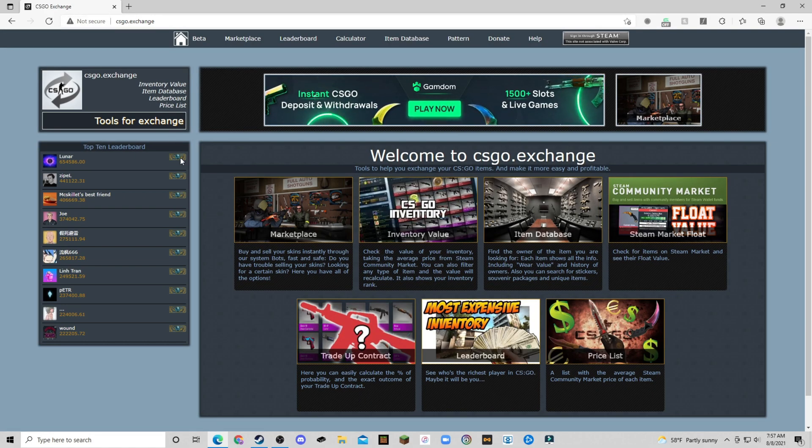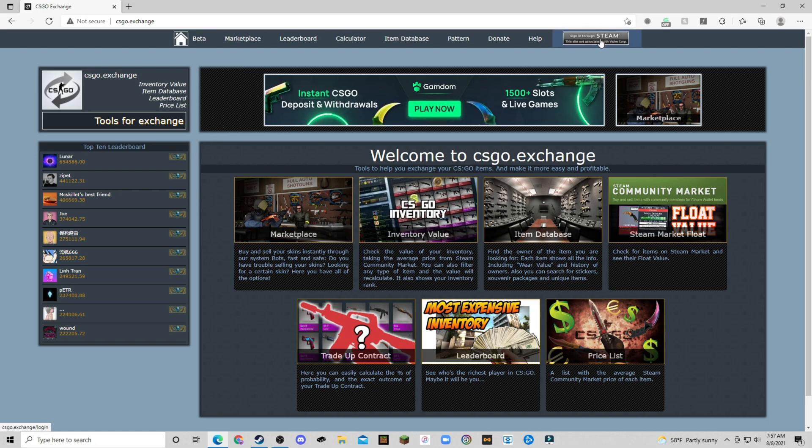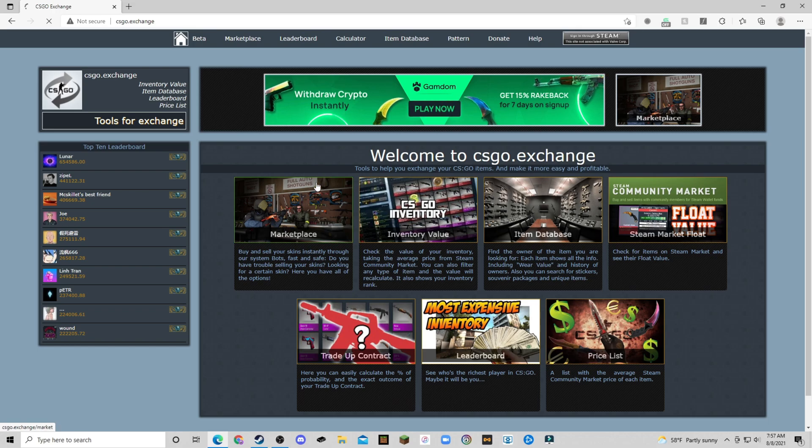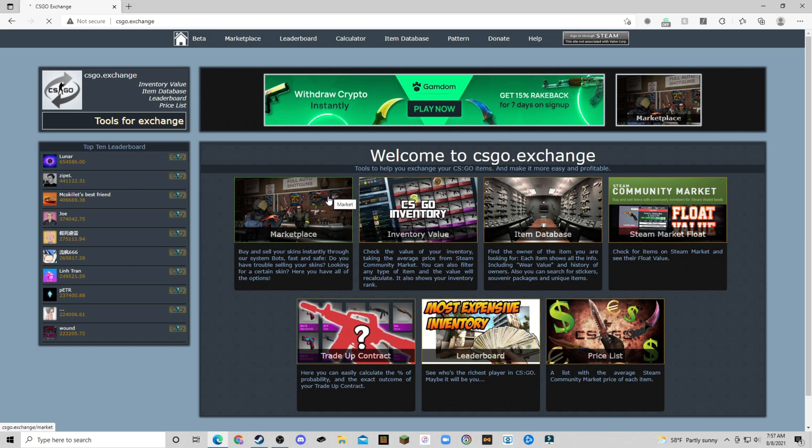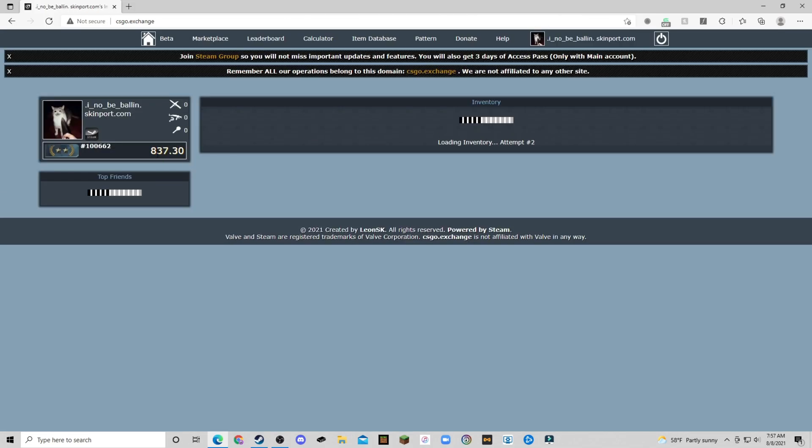So once you get over here, you're going to click sign in through Steam. Of course, if you don't want to do this, I understand. Signing in on marketplaces that you know nothing about is pretty scary, so you don't have to do it. But this is an accurate way to check your actual inventory value.